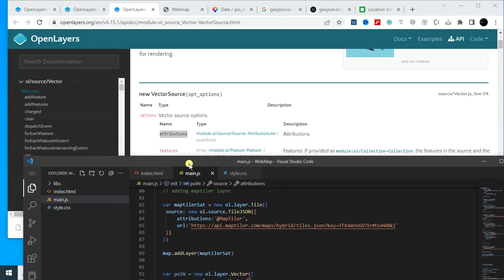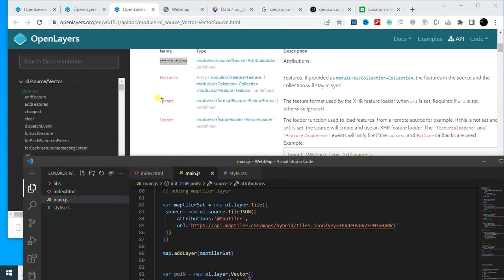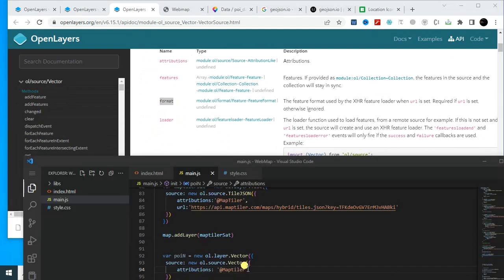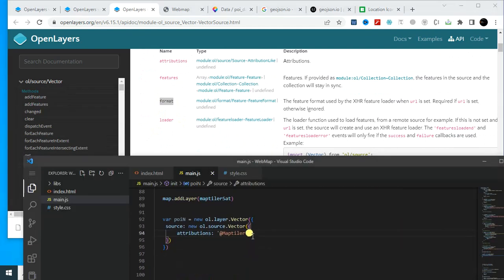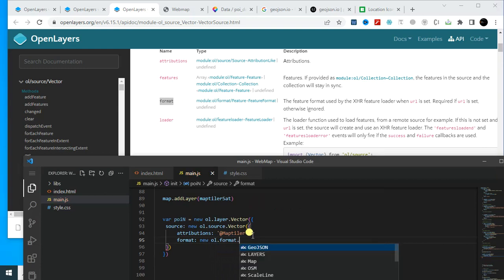And then I have to provide format: new ol.format.geojson.